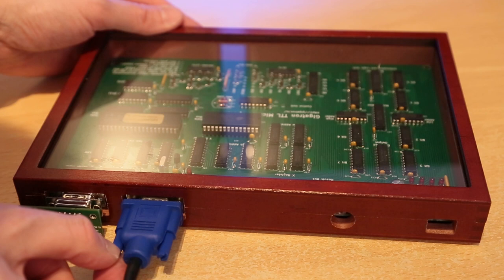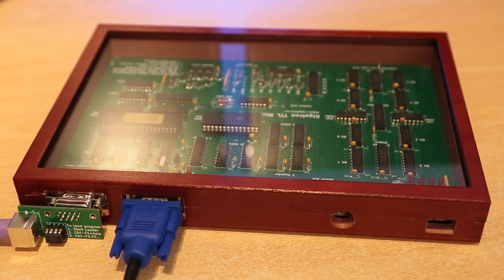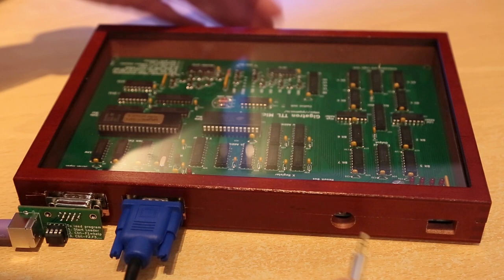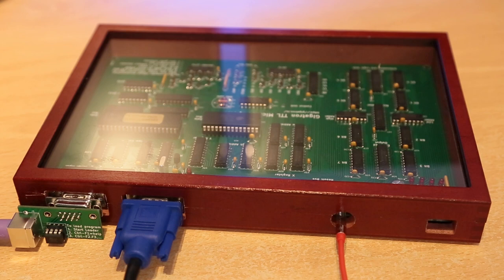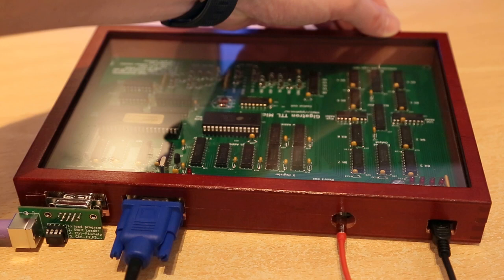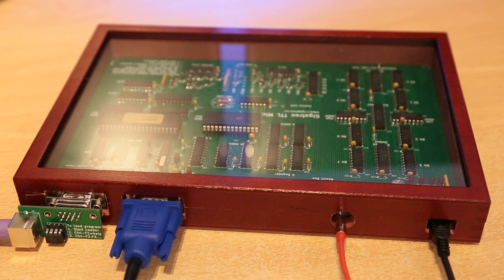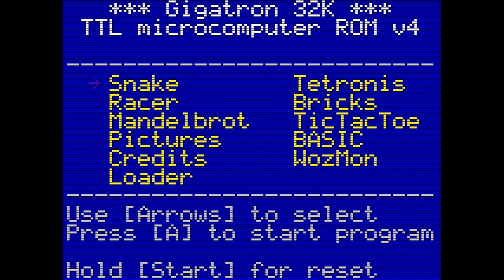If you'd like to see more about the OSSC, I'll place a link at the top of this video as well as in the description down below. The next socket is an audio output and is a standard 3.5mm headphone jack. Just like the VGA, I'll also be connecting this to my OSSC so that I can route the audio over HDMI and capture it. Last but not least is the power connector. This is a mini USB connector — not micro USB and not USB-C. The Gigatron comes supplied with this cable.